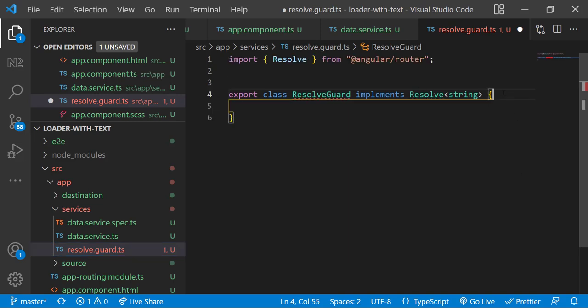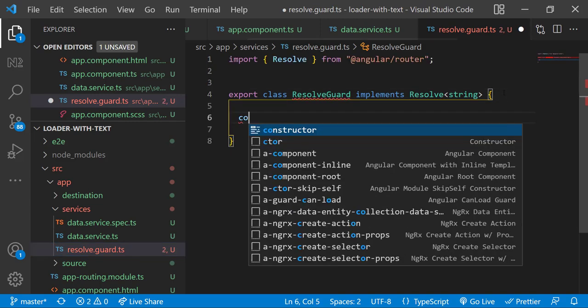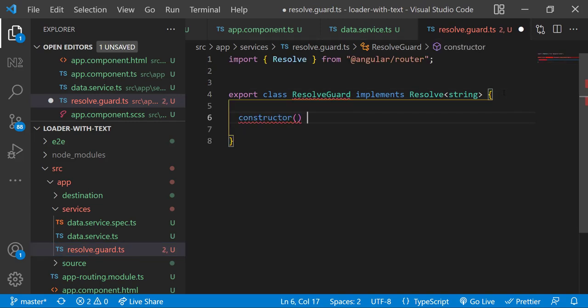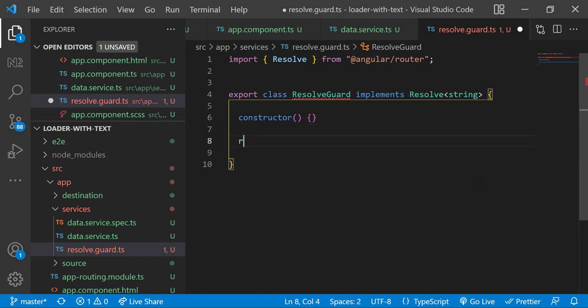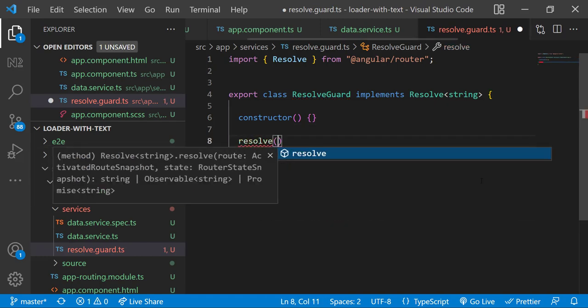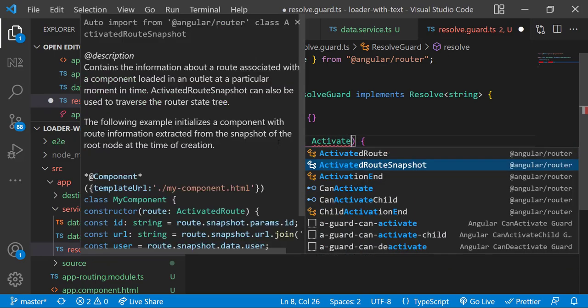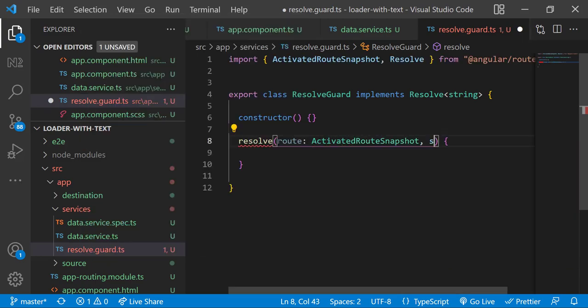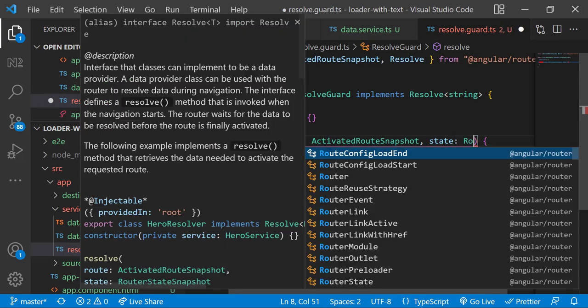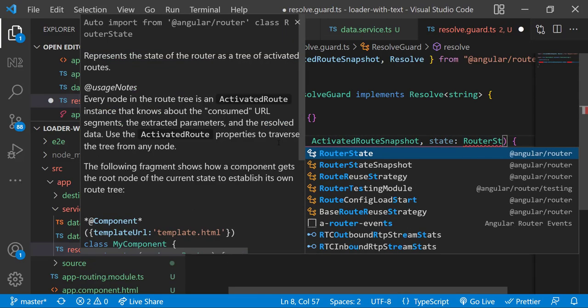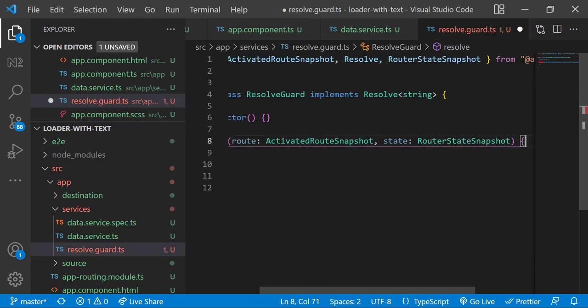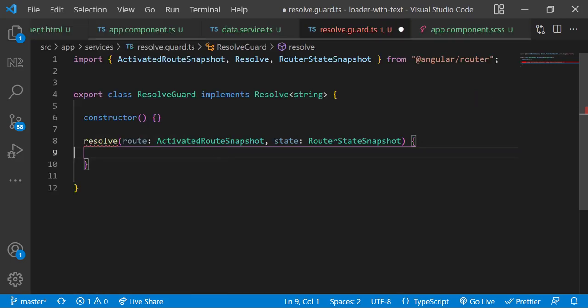In the constructor, let me add the constructor. And then let me add the resolve method too. Resolve method will accept two parameters: ActivatedRouteSnapshot and RouterStateSnapshot. And this resolve method can return an observable which I am going to take it from the data service.